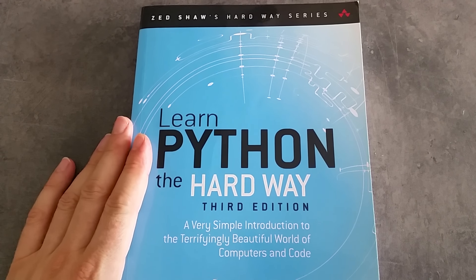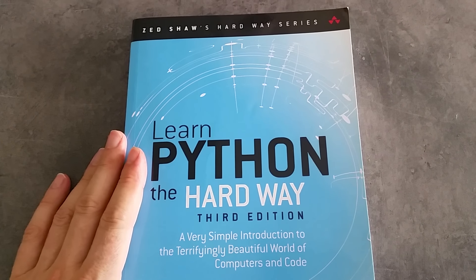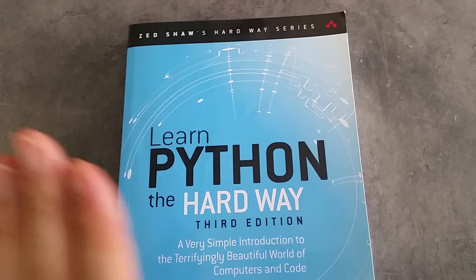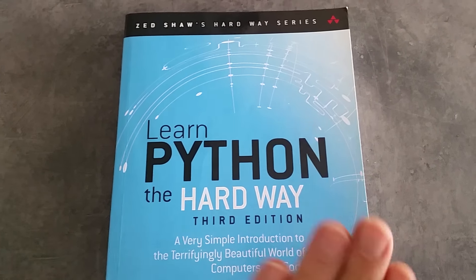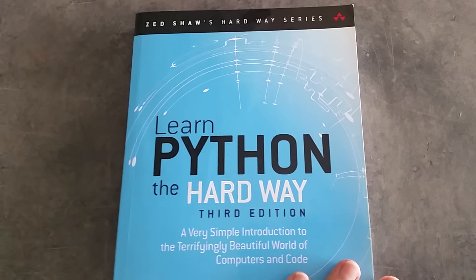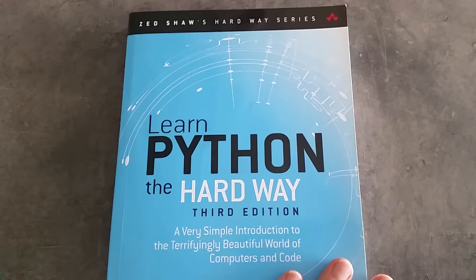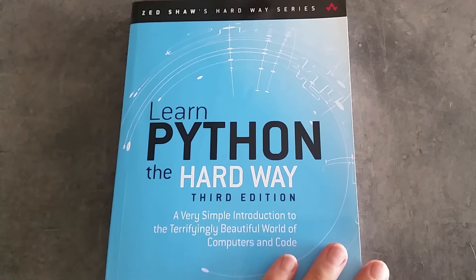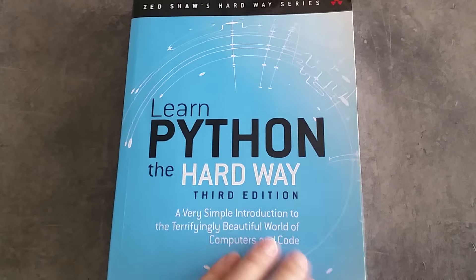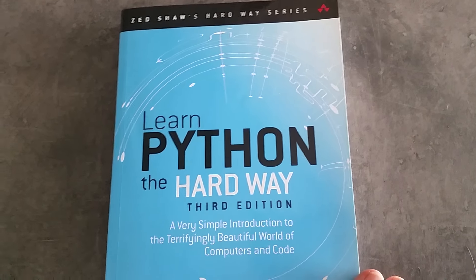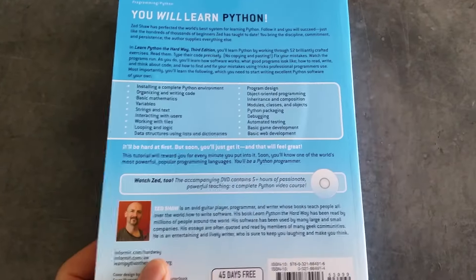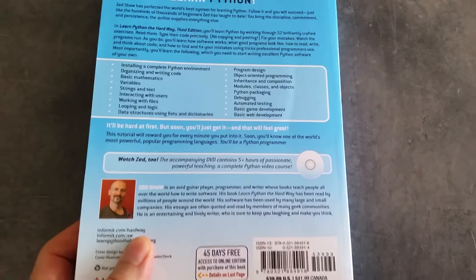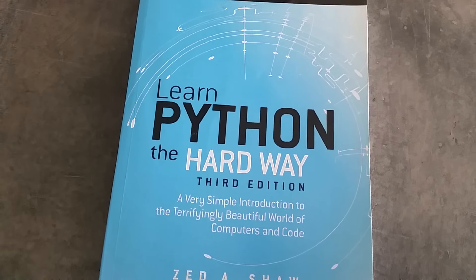There's also an affiliate link if you want to buy a copy of the book. If you click on that affiliate link, I get a small donation, but you don't pay any more for the book. If you want to do that, do it. If you don't, then don't—there's no obligation. Anyway, that's the book, Learn Python the Hard Way.